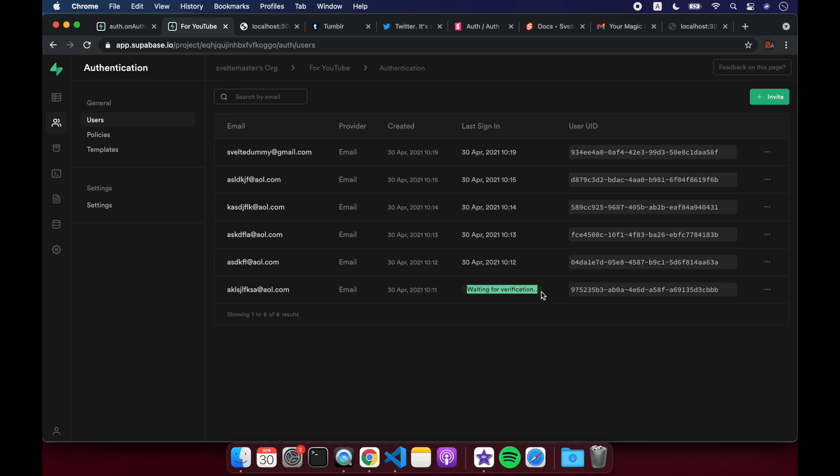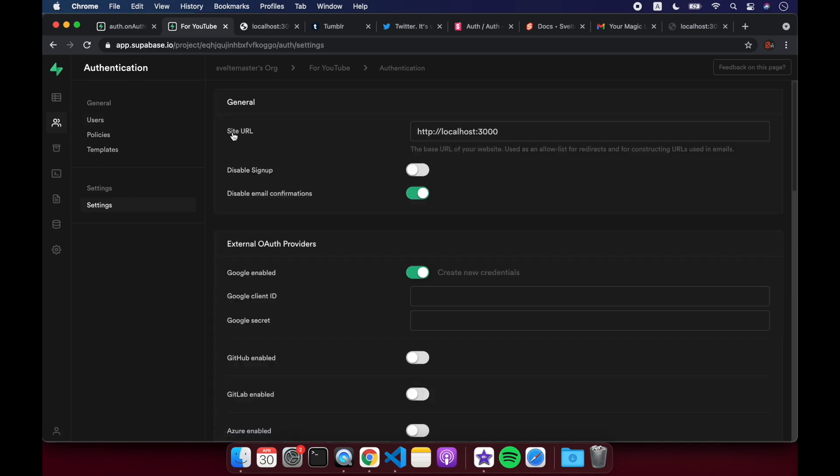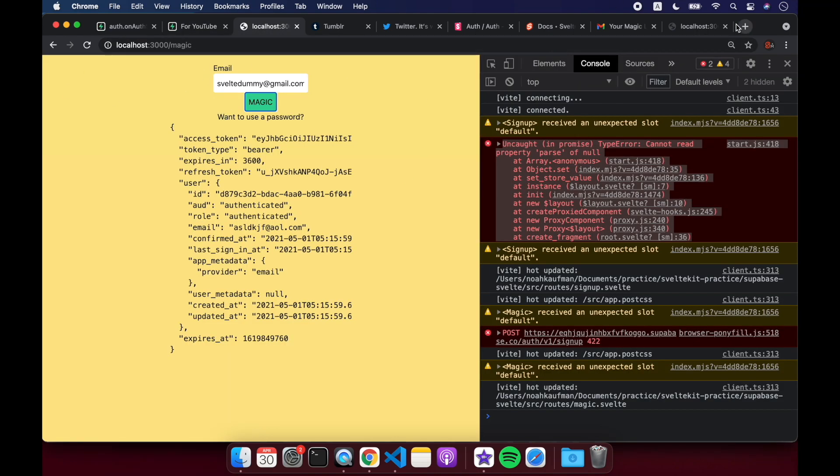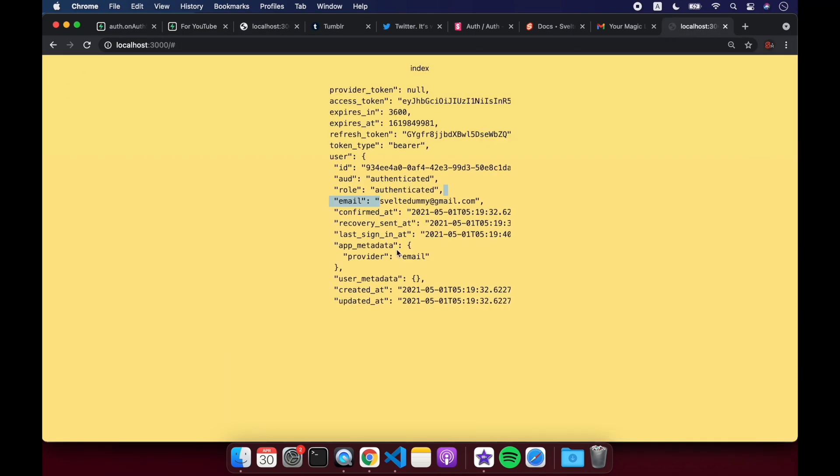This was before when I needed email verification, but we turned that off. Okay, come back to Settings, and notice Site URL, Localhost 3000. I don't know if this is the default or if I set it like that. I can't remember, but that's what brought me back to this page when I clicked my magic link. Okay, cool.